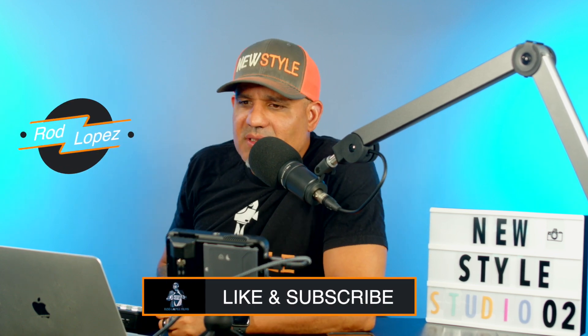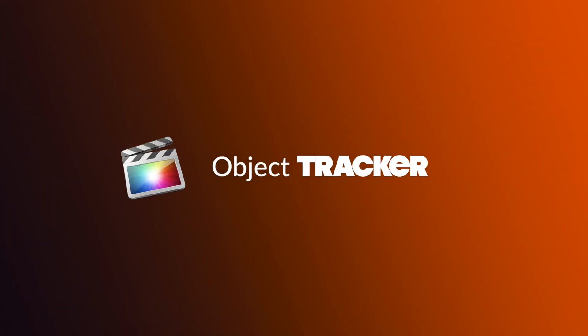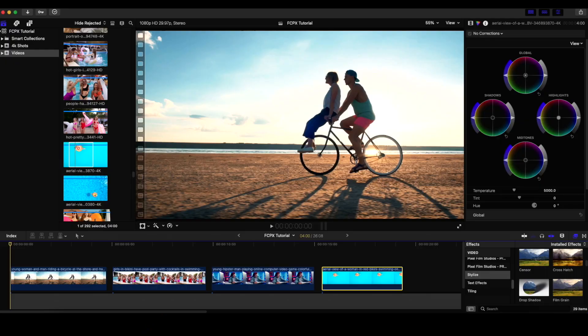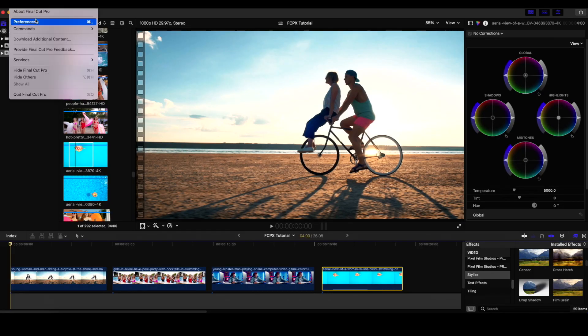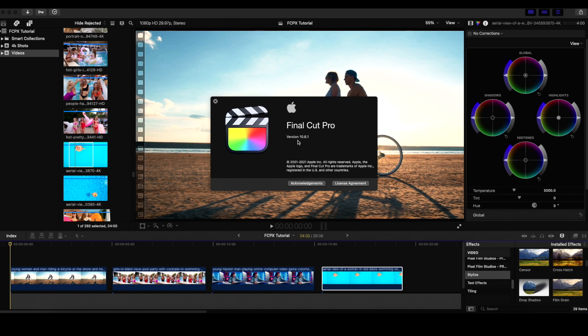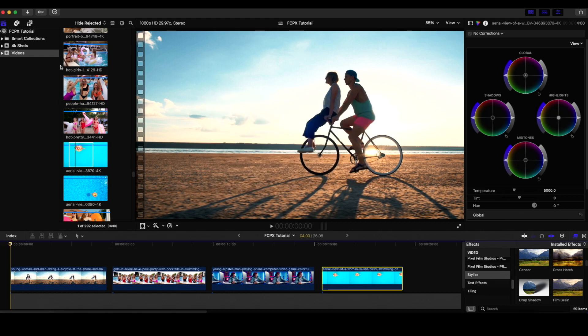Hello and welcome to my YouTube channel. In today's episode I want to go over one of my favorite features in the new Final Cut Pro update 10.6, and that is the tracker. I used to do this in Adobe After Effects, but Final Cut Pro did add that new feature and I want to go over some of the ways that I use it when I'm doing some of my editing.